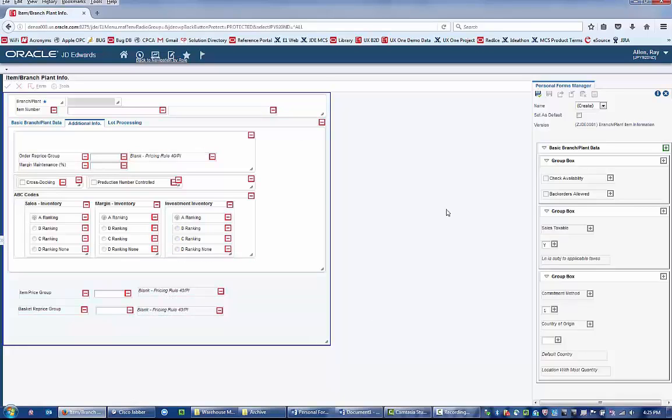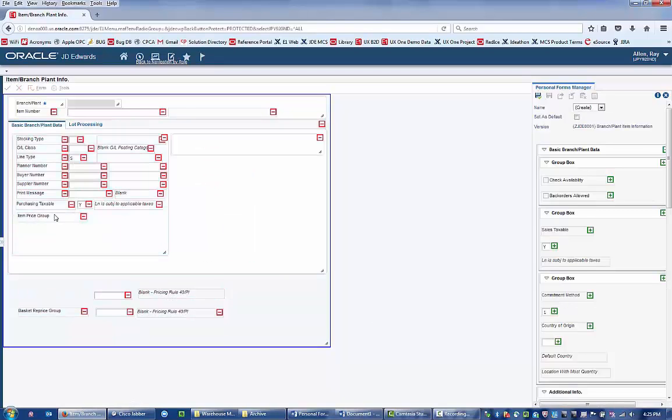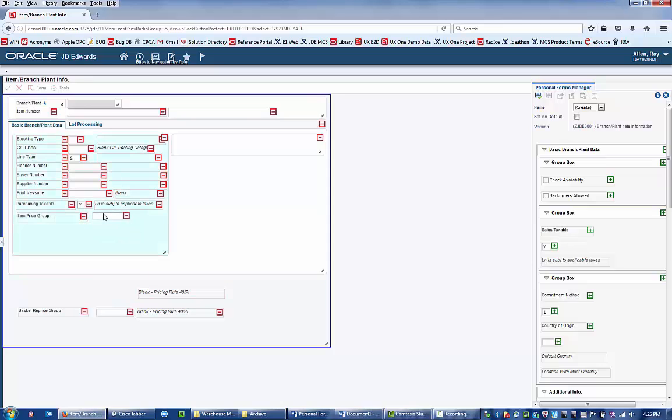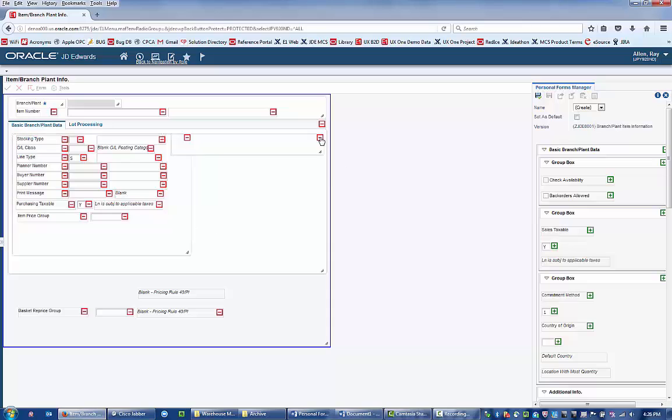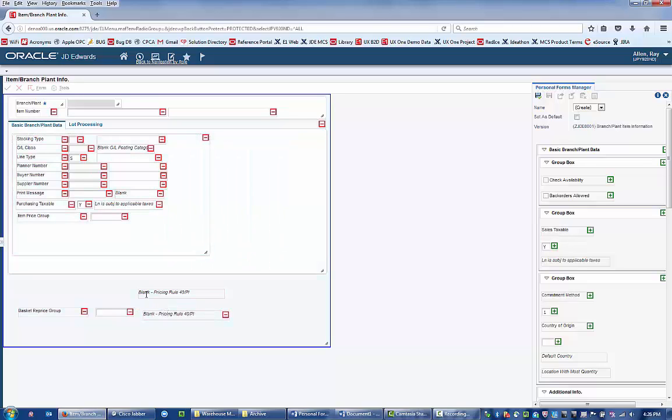Once you have determined the fields that you want from a given tab, you can remove the entire tab for a more simplified view of what you want to see. And now you can rearrange the fields to prominently display information that you need before purchasing a product.